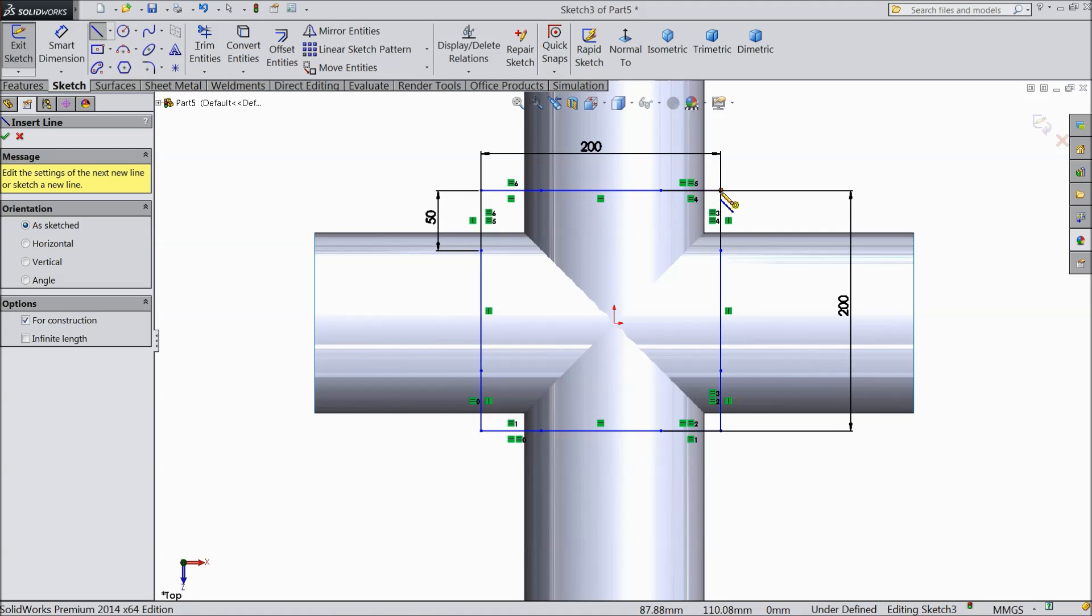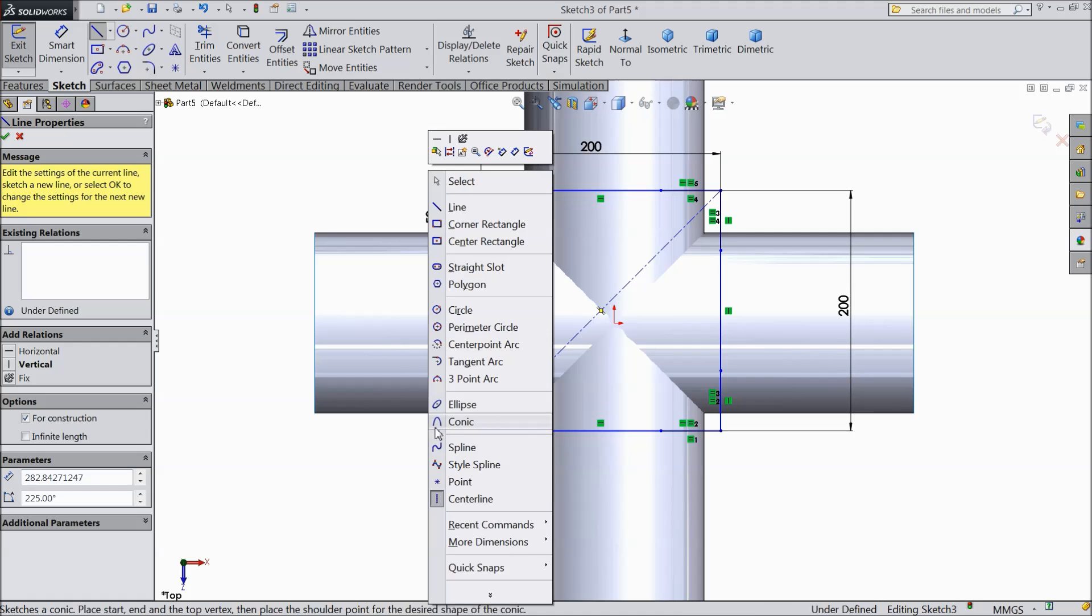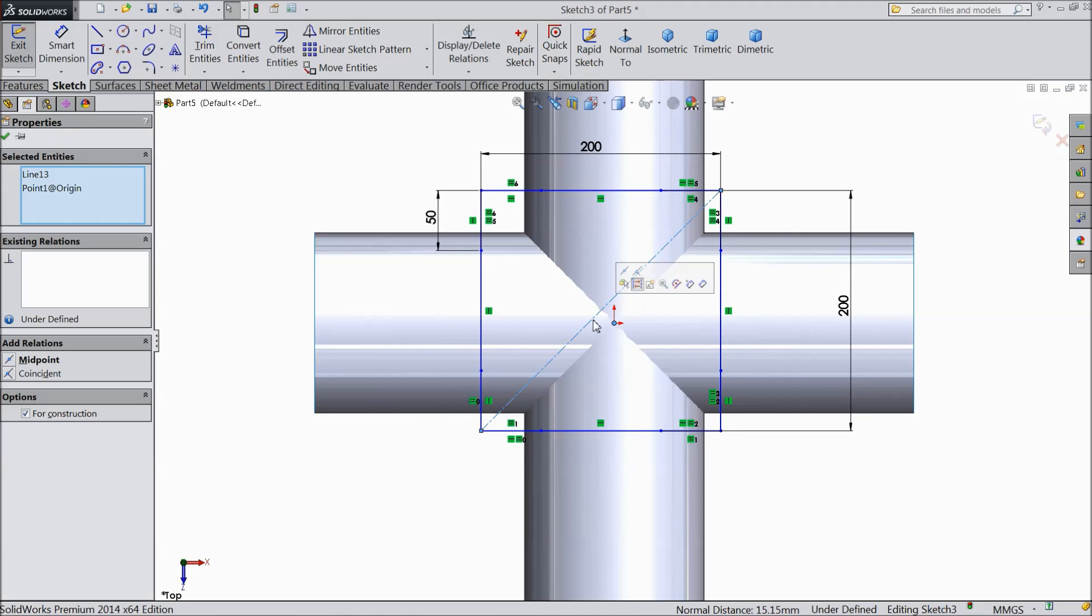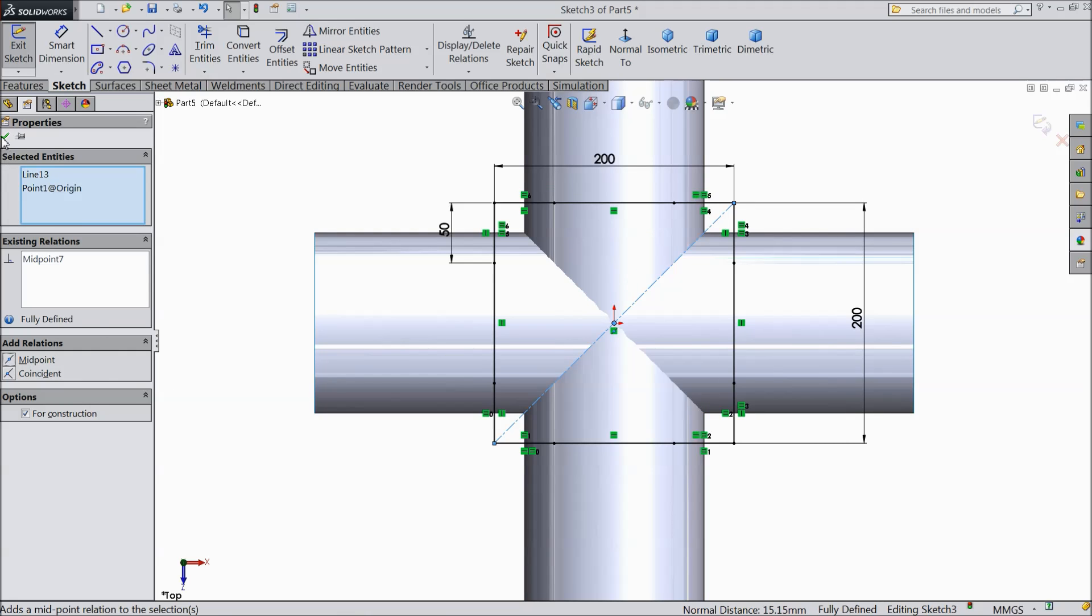Select center line and draw one line from this end to this end. Exit from the line. Now select origin point and select this line, and make relation here mid point.